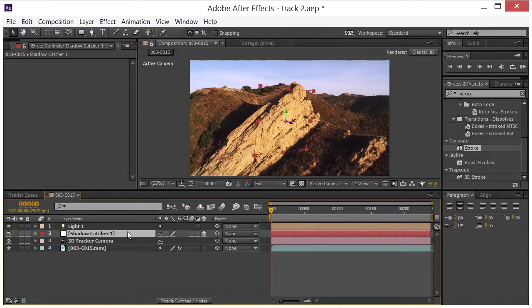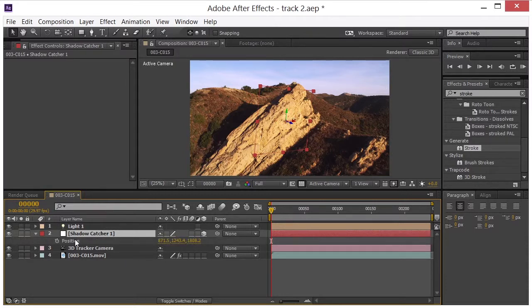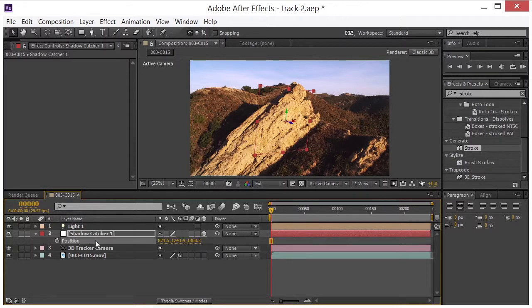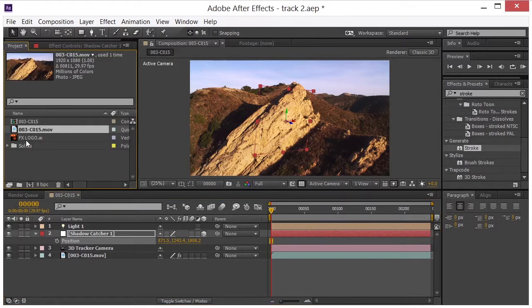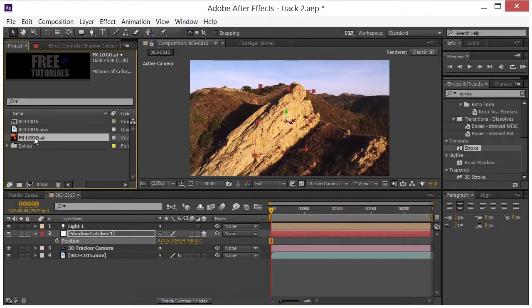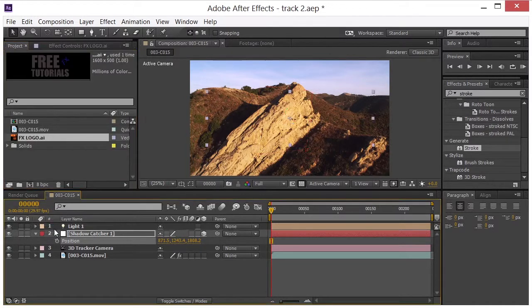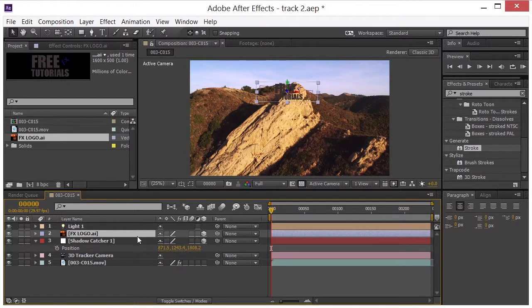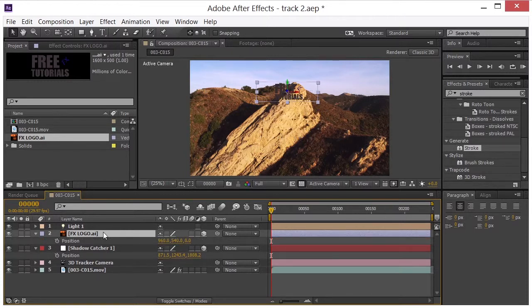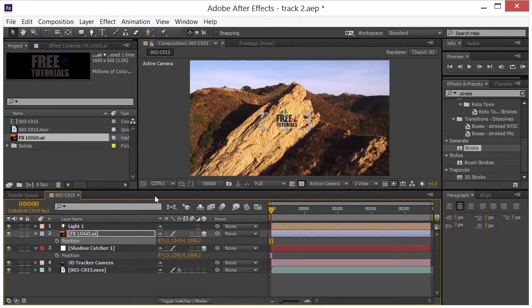Now what I want to do is hit P for position and copy control C this position data. Then we're going to come over here. We're going to grab our logo. Just drop it in there. And we'll turn that into a 3D layer. If we click P for position, I'm going to control V and copy that information right there.